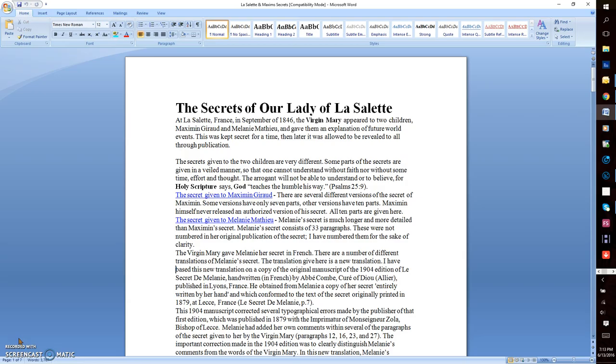The Secrets given to Melanie Matthew: Melanie's secret is much longer and more detailed than Maximin's. Melanie's secret consists of 33 paragraphs. These were not numbered in her original publication of the secret. I've numbered them for the sake of clarity. The Virgin Mary gave Melanie her secret in French.